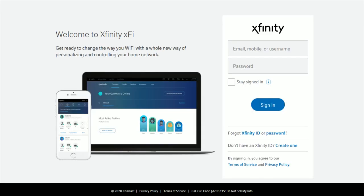Now if you have not already done so, it's going to prompt you to log into your Xfinity account. So just use either the email, mobile number, or username that's hooked up with your Xfinity account as well as your password, and then click sign in.